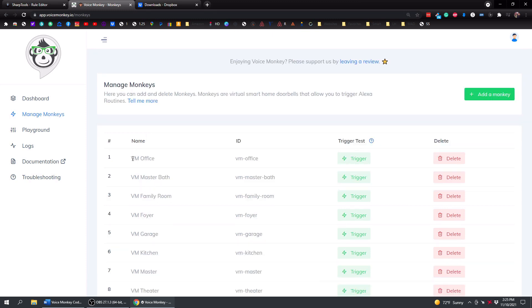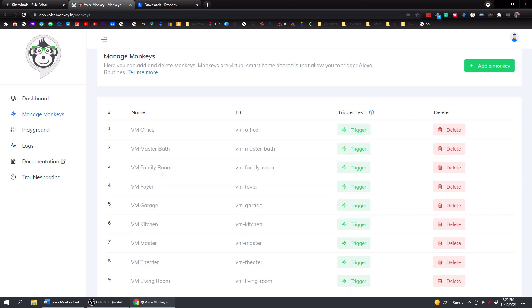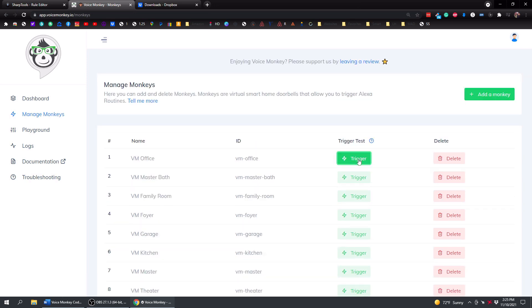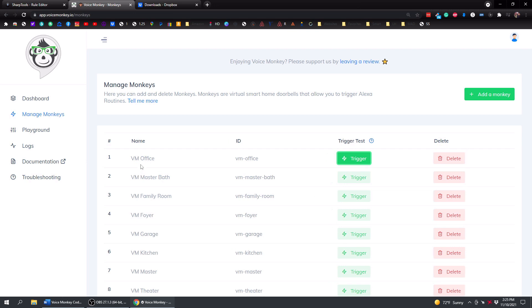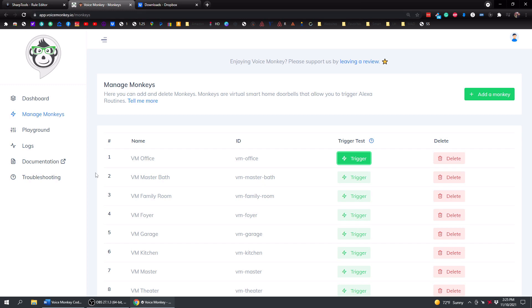So I just created these, and I just put VM, and then the location of that Echo device. So if I just tap on trigger for the office here, VM office was triggered. That's just showing that it does make the connection, and VoiceMonkey is able to go in there and do things to your Echo devices. And by using SharpTools, we can integrate those into our rules.